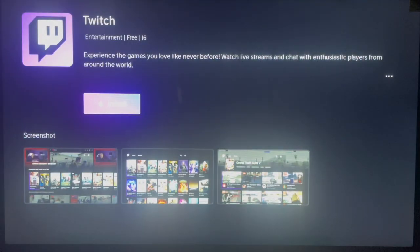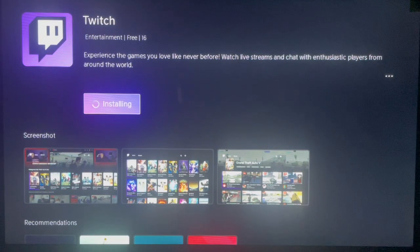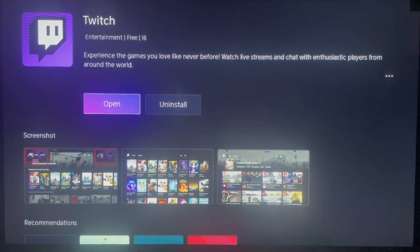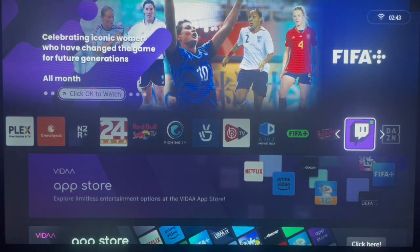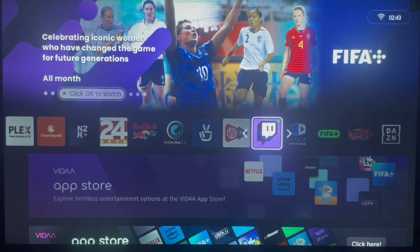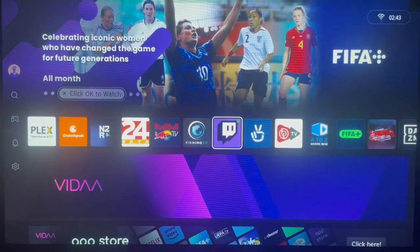All you have to do is just click install and then wait for the application to install. It's very easy. Once it's done, you can go ahead and click on the application to view the content inside.